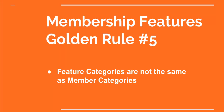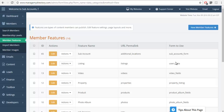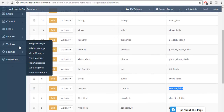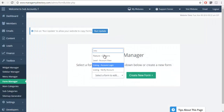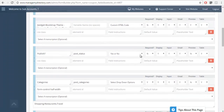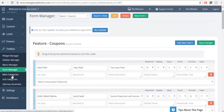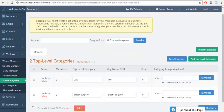Golden rule number five: feature categories are not the same as your member categories. This is a question we get a lot. To customize the category of a membership feature, you need to customize the form of that feature — feature categories are not linked to member categories. So if I want to add a category to the coupons feature I need to locate the form inside the form manager. When I scroll down I'll find the category section where I can add or remove categories. This is where you control the categories of your feature posts for properties, classifieds, coupons, and so forth. You do not do it in the member category section in the toolbox — that is completely separate from your feature categories.